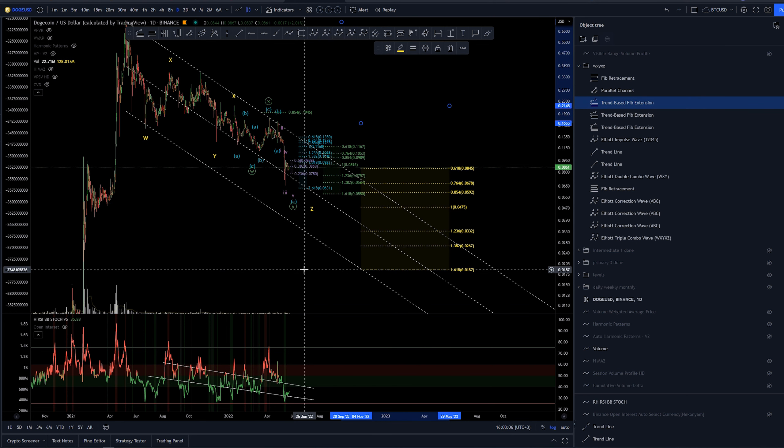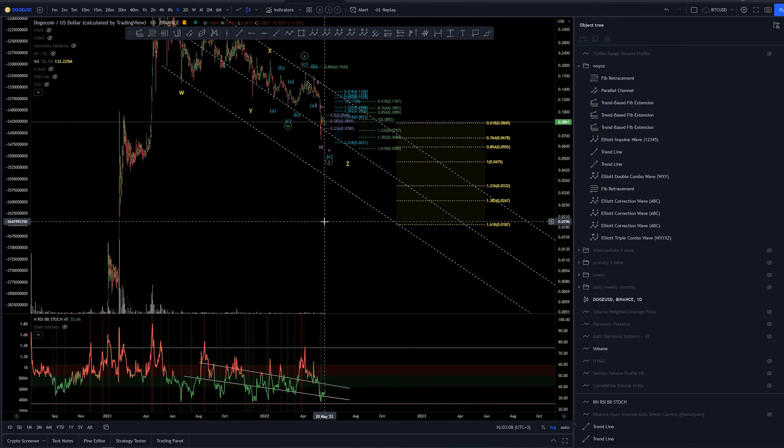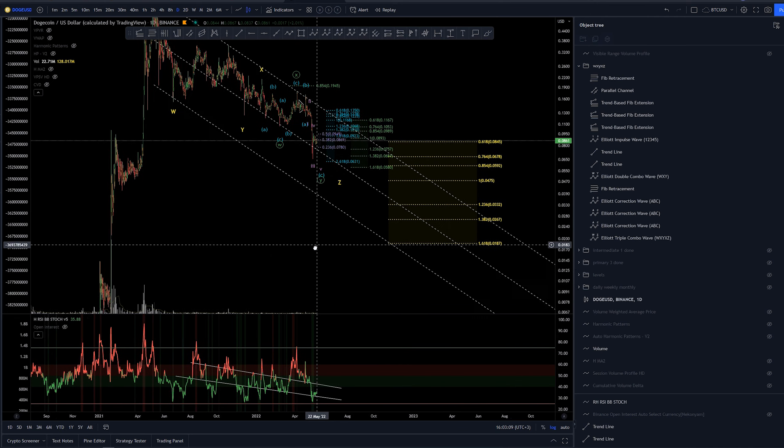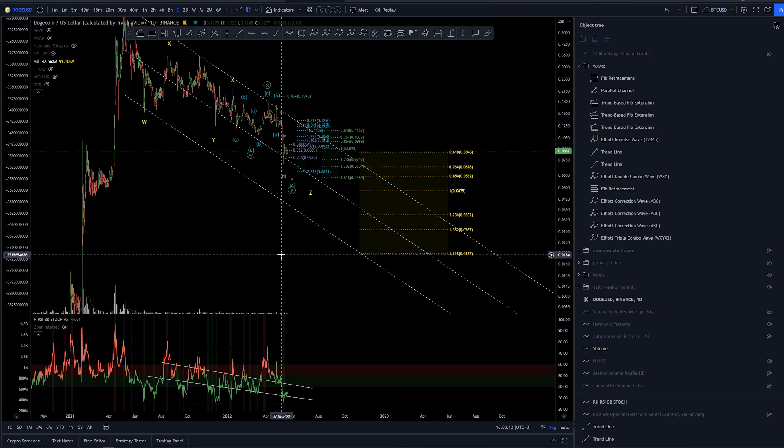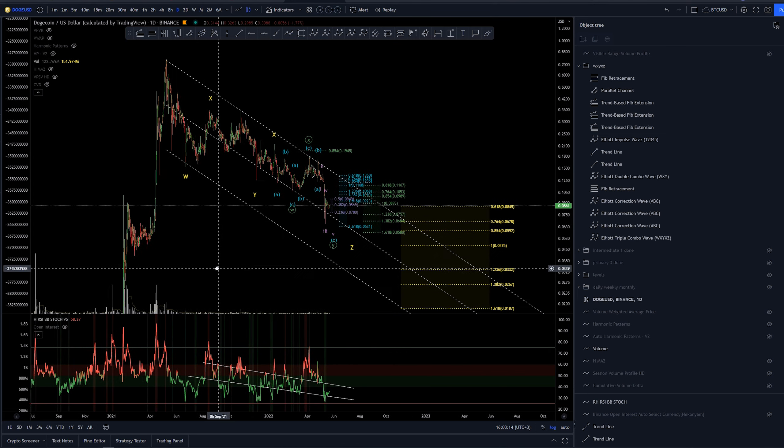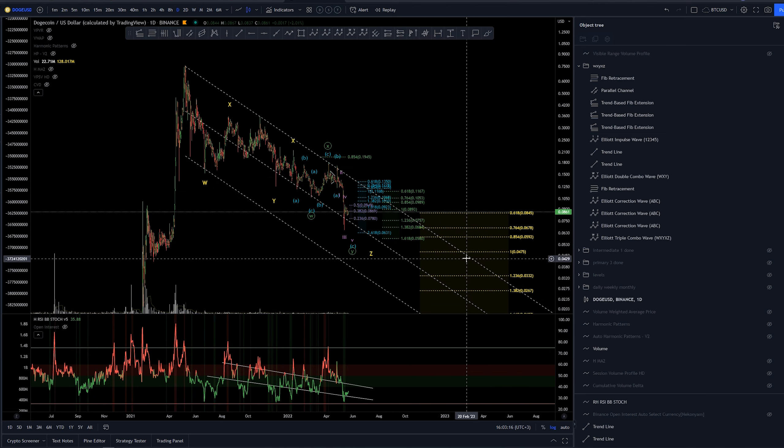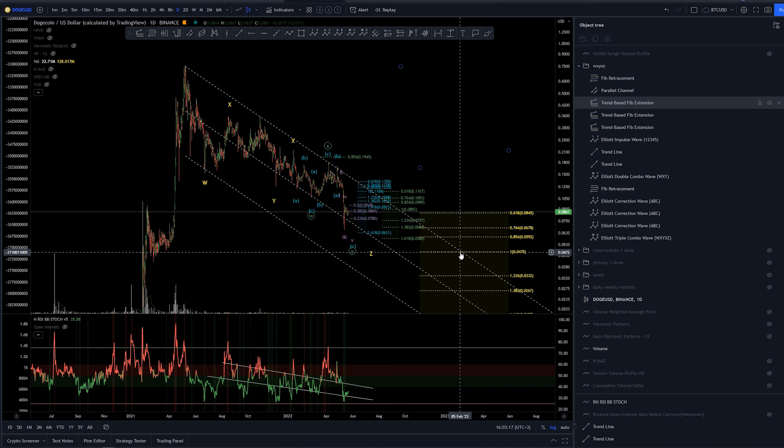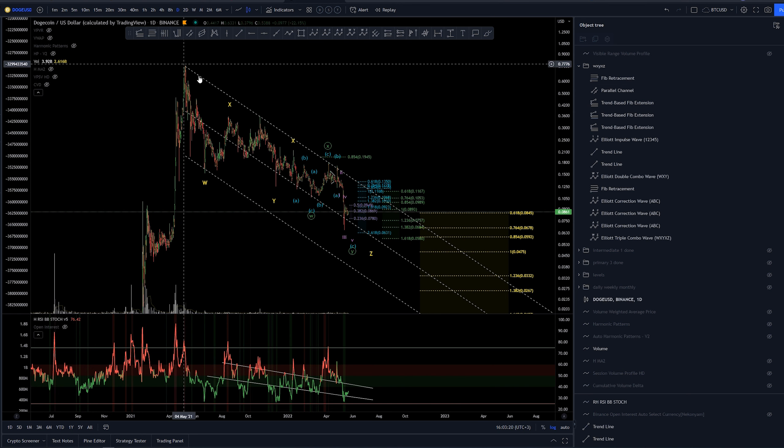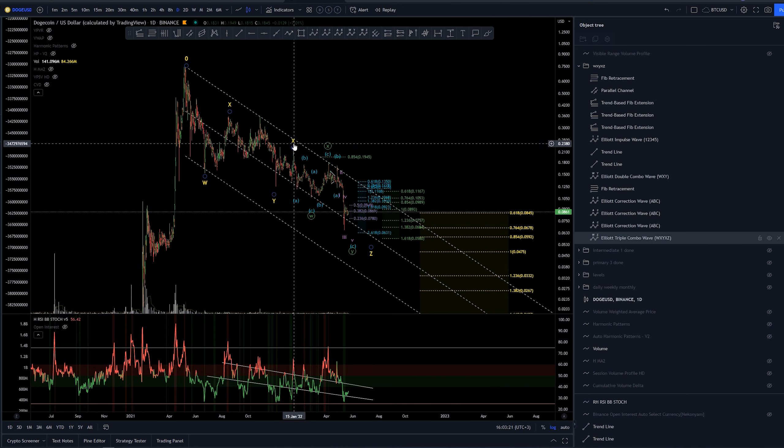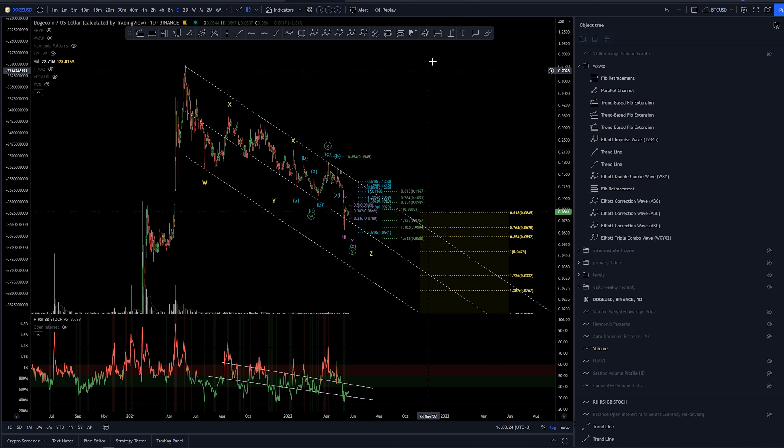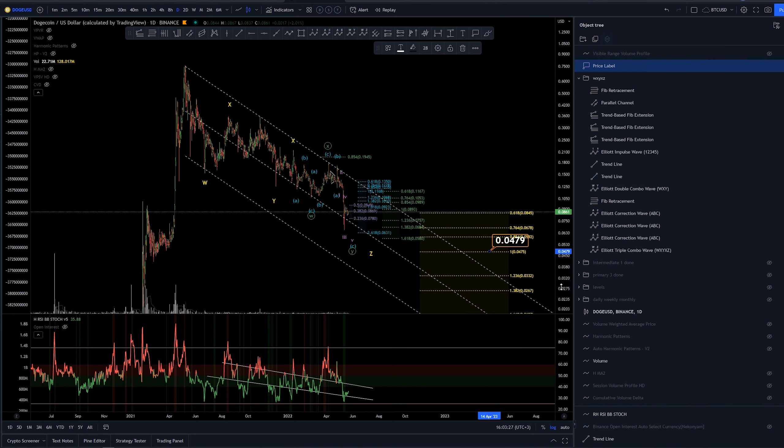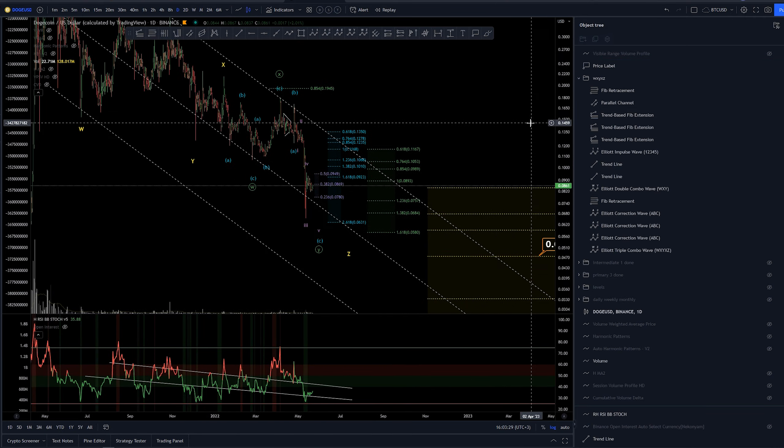Again 1.618 here at which point we would be looking more like the wave 2 target and instead of this whole structure being a wave 4. One to one extension of this W wave from this current X here is around 4.75 cents which is basically a good target for this one as well.